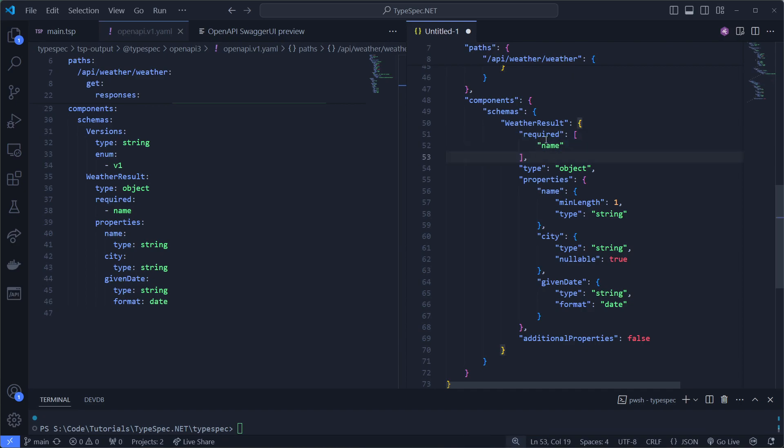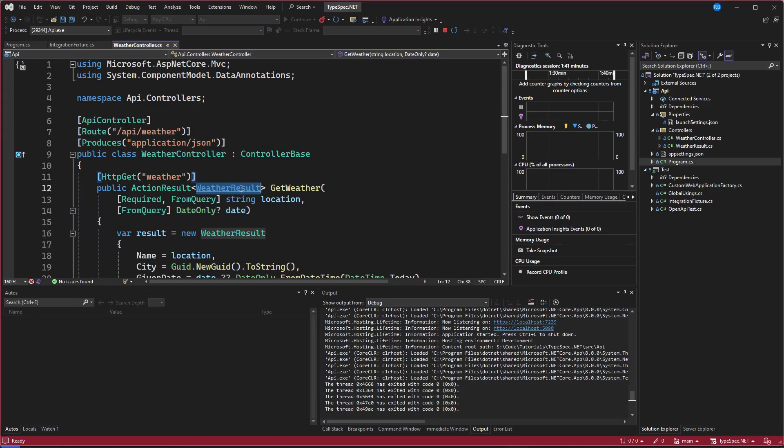but for whatever reason, because it's a non-nullable type, it's a non-nullable string. Then .NET also decides to add the min-length attribute of 1.